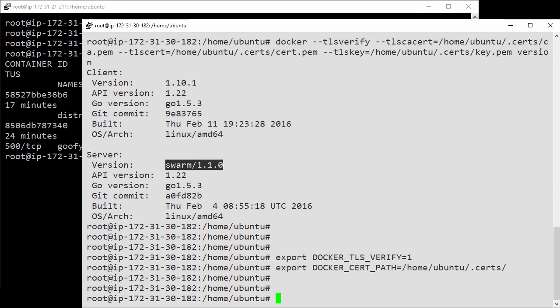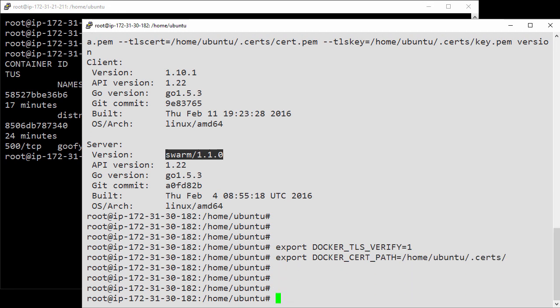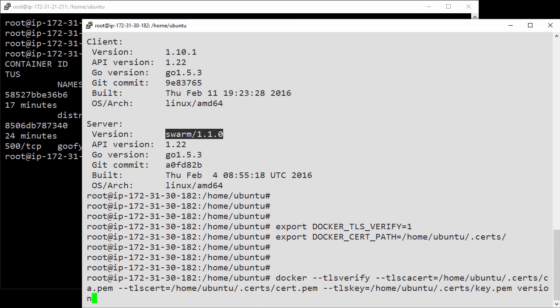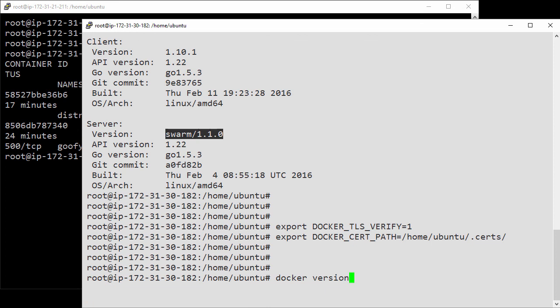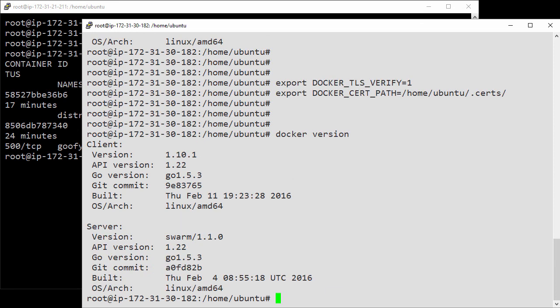Let's run that command again, the one without explicitly passing the TLS settings. Remember, it failed last time. And it's working now.